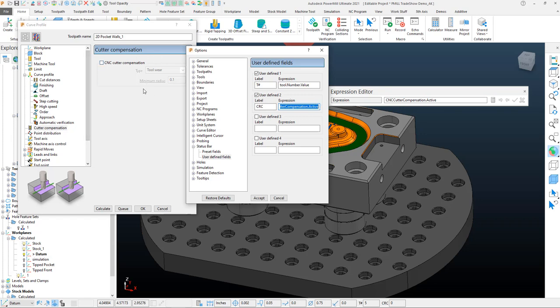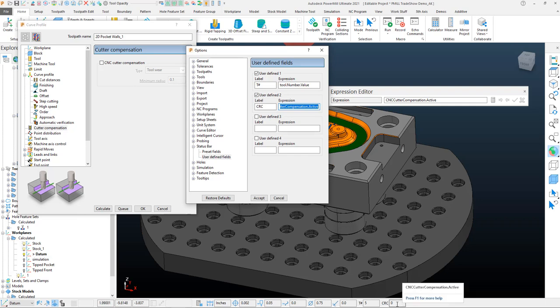So I'm going to go ahead and hit that green checkmark. Any of the options within a toolpath or anywhere in PowerMill, if you click on it, if it has parameters assigned to it, then it's going to actually assign that into the expression field there.